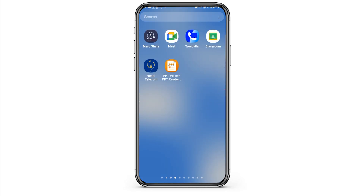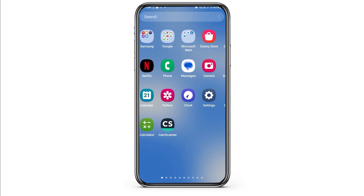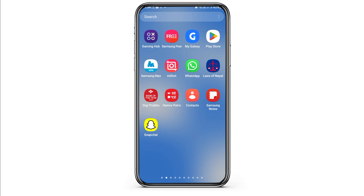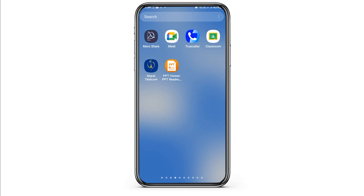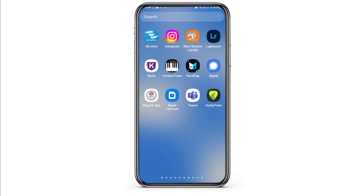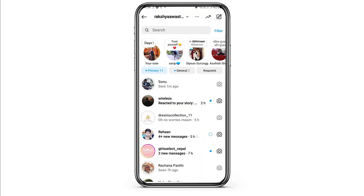First of all, you have to launch the Instagram application on your mobile device. Find the Instagram application on your mobile device, tap on it, and the Instagram application will be launched.